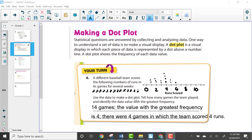Looking at the questions: it says tell how many games the team played. We count the number of dots and see there are 14 dots, which represents 14 games. It also asks to identify the data value with the greatest frequency — that value is 4, because there are more dots above 4 than any other number. There were 4 games where the team scored 4 runs, for example only 1 game with 6 runs and 2 games with 1 run.